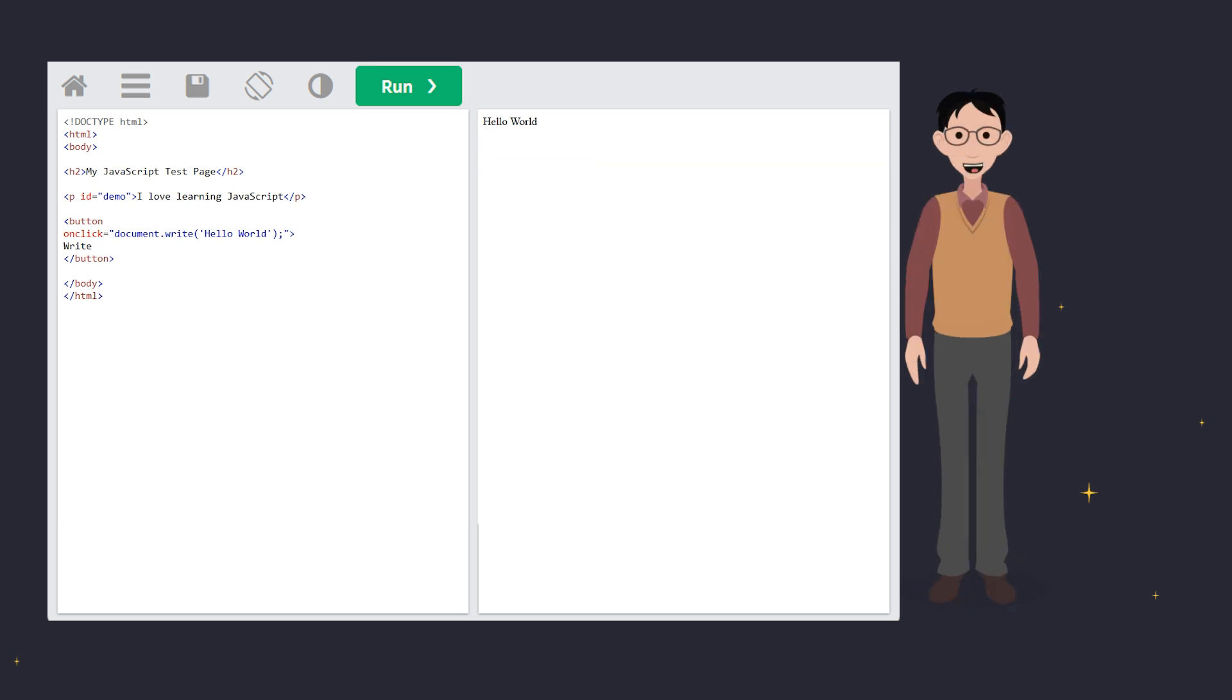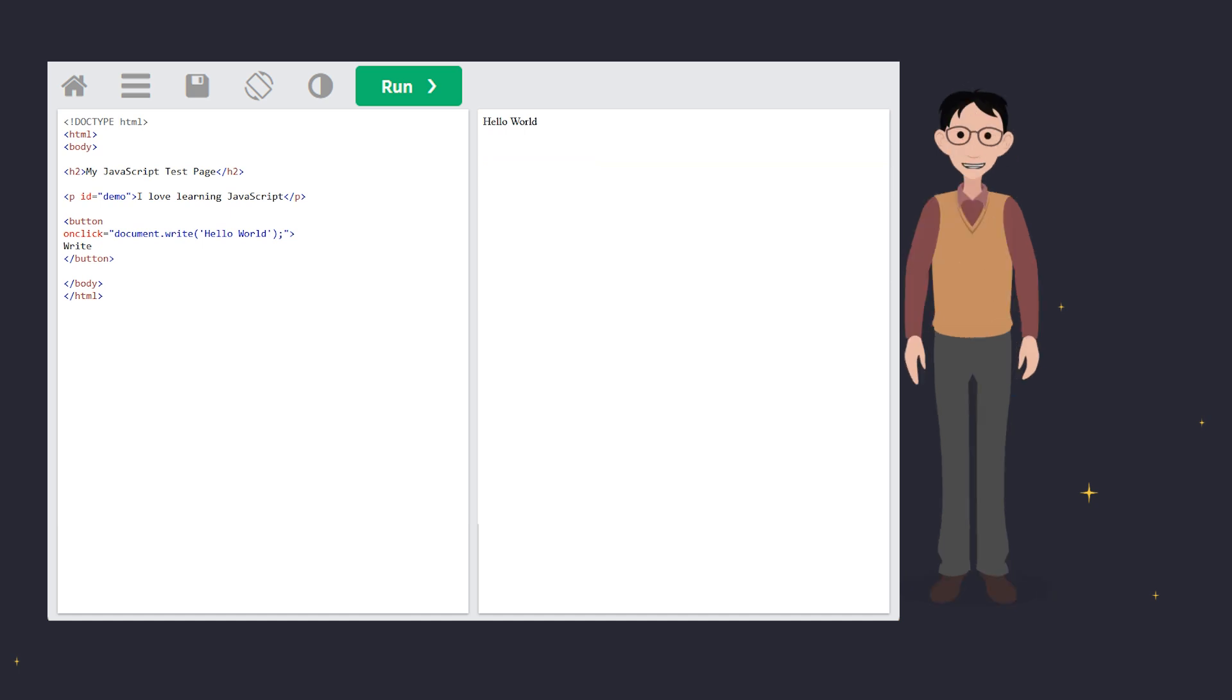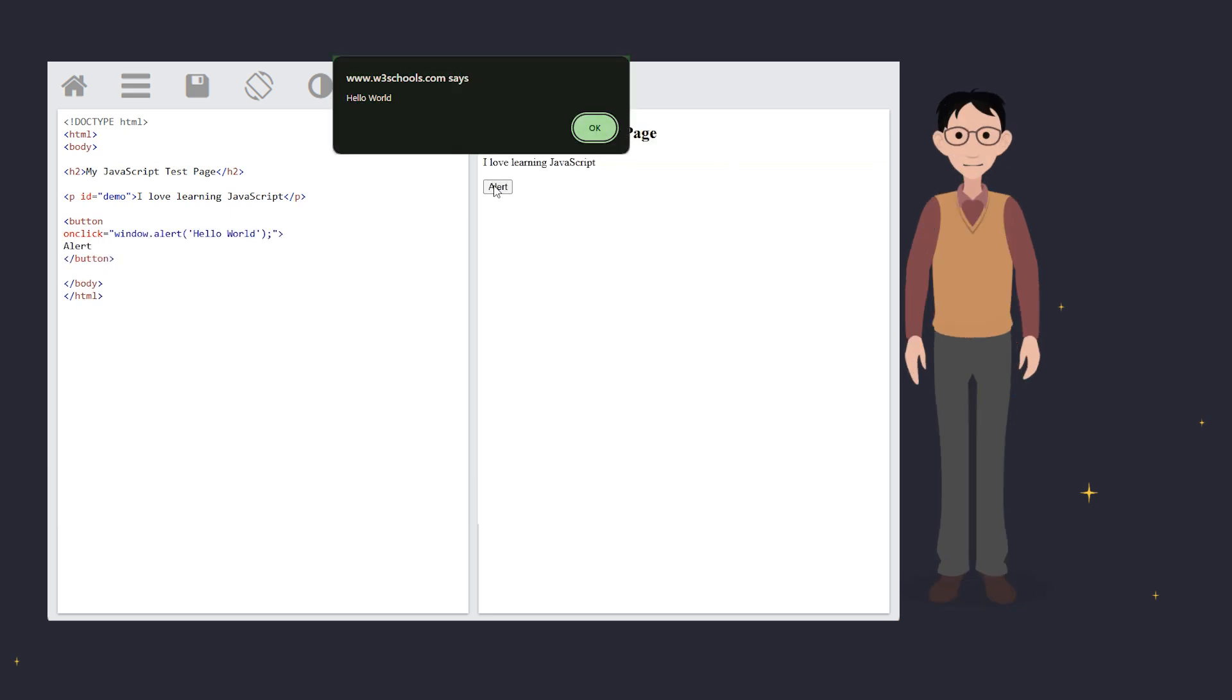Want to grab someone's attention? Use an alert box with window.alert, or just alert since the window part is optional. This pops up a box with the result. Great for quick notifications, but don't overuse it. Unless you like annoying your users.